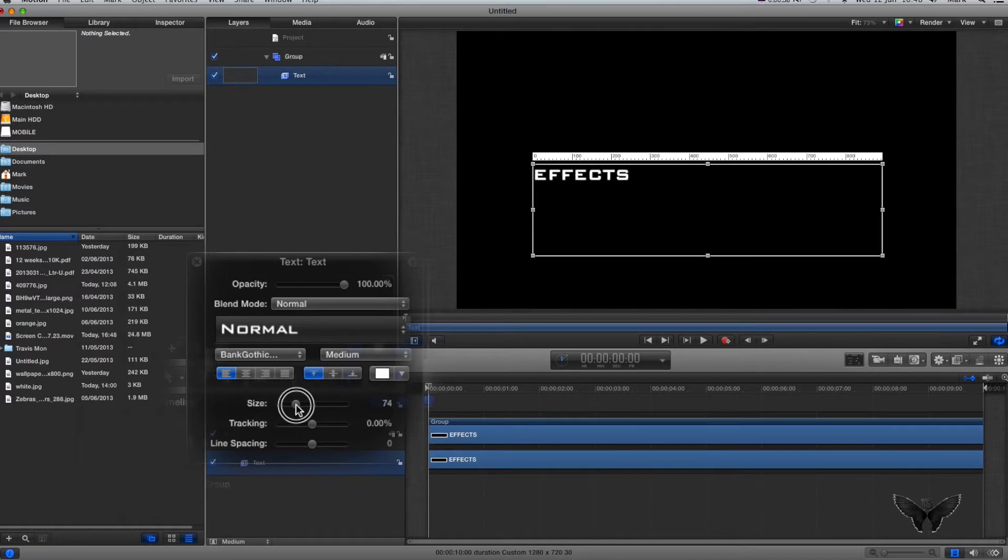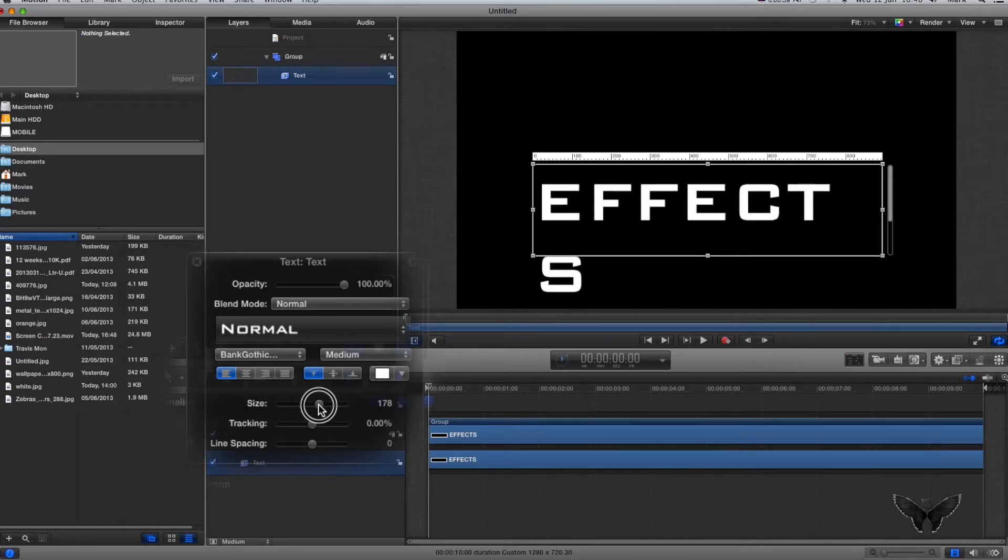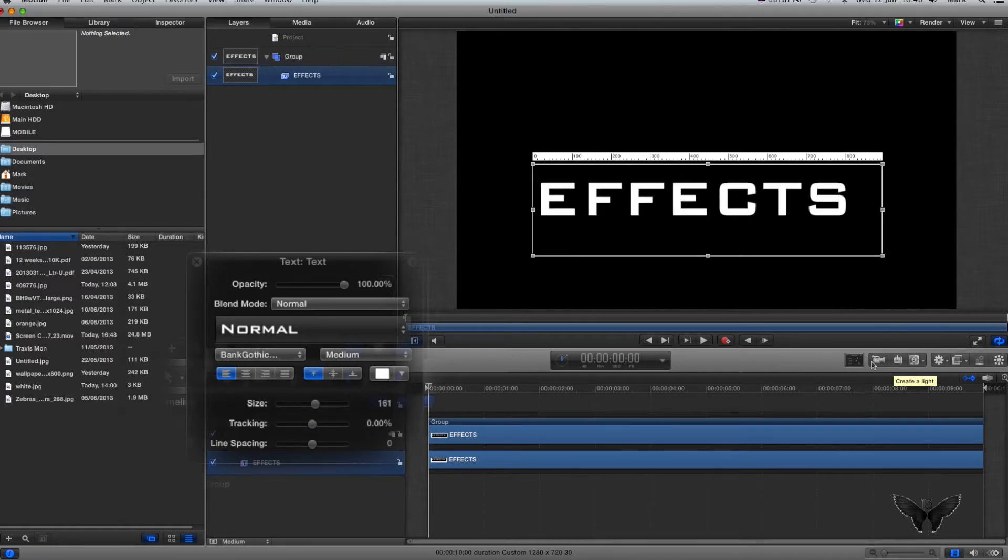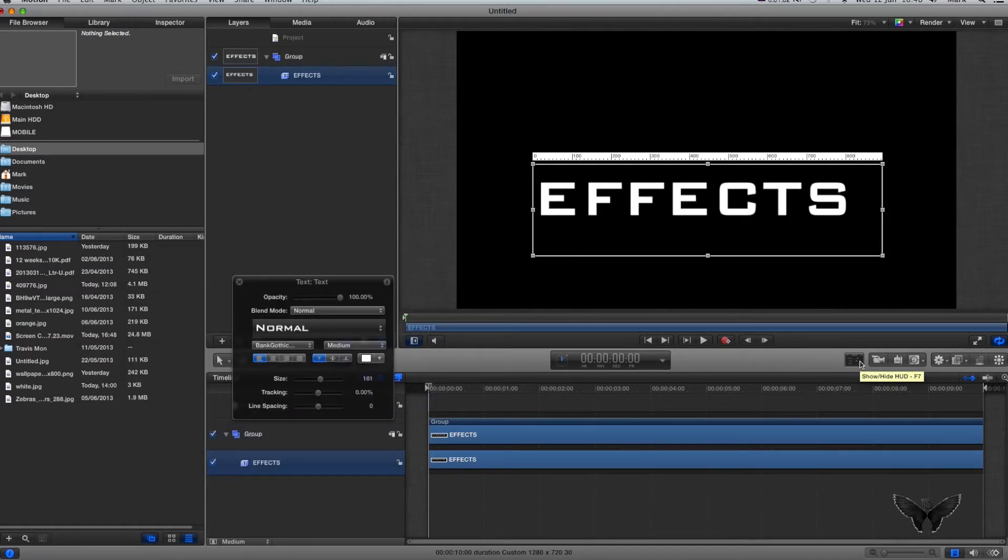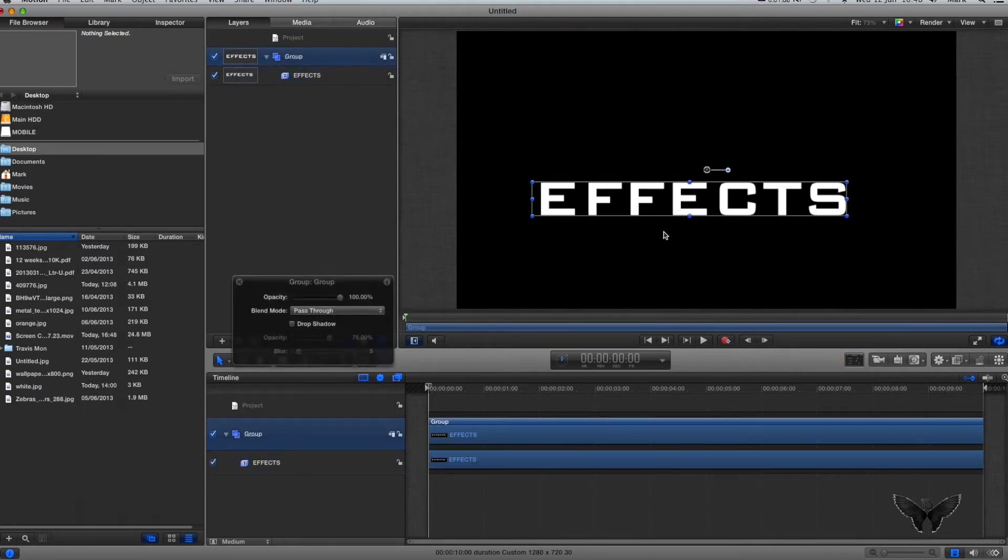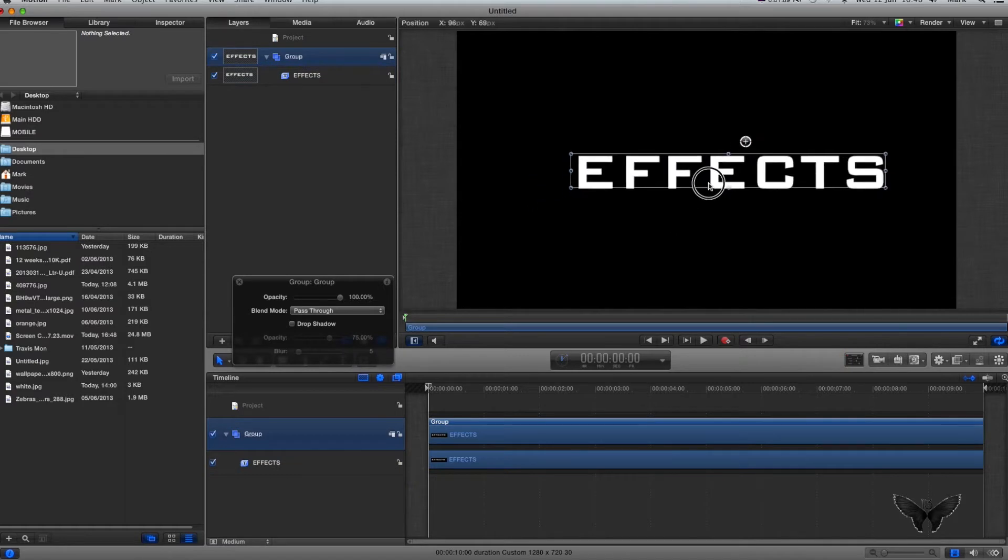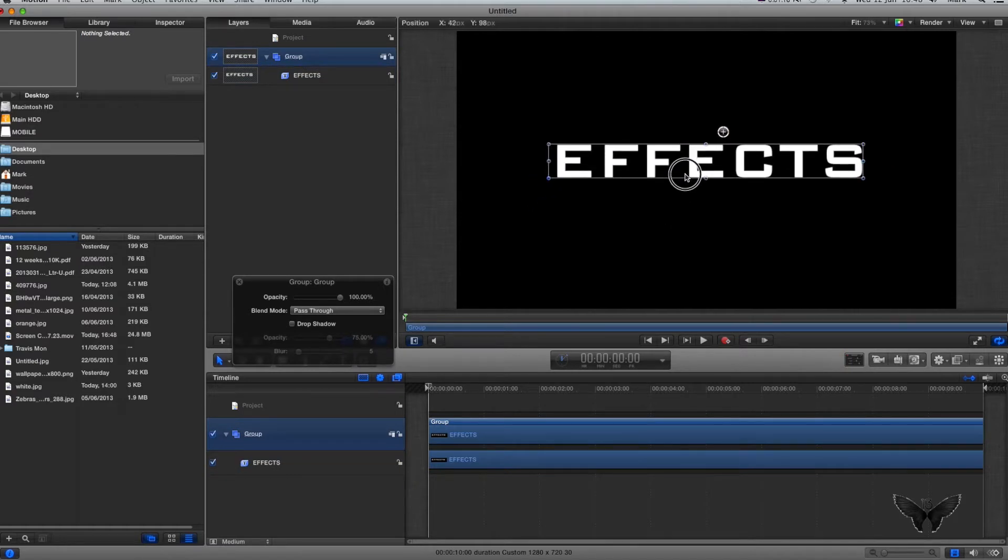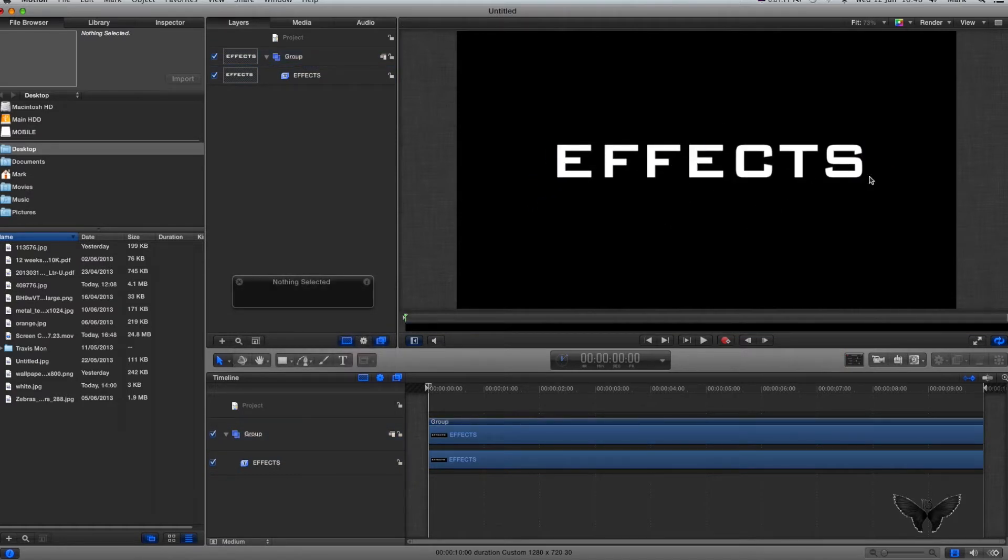I'm going to ramp up the size using my HUD. Remember, if you don't know how to use the HUD, just press F7 on your keyboard or click this little button to turn the HUD on and off. I'm going to click my group and move the word Effects up into the middle like this.